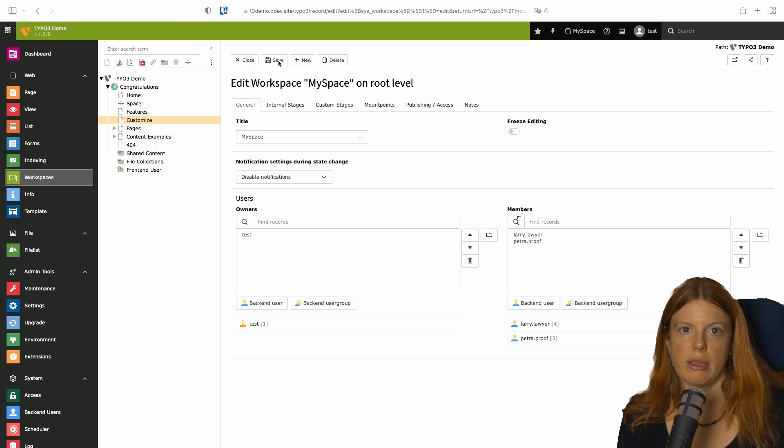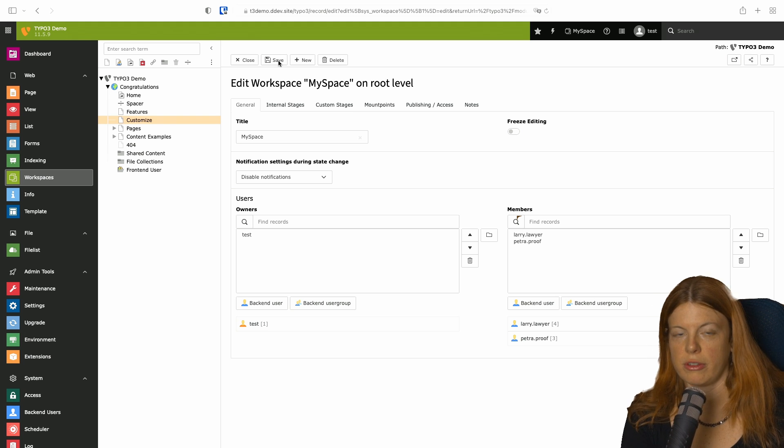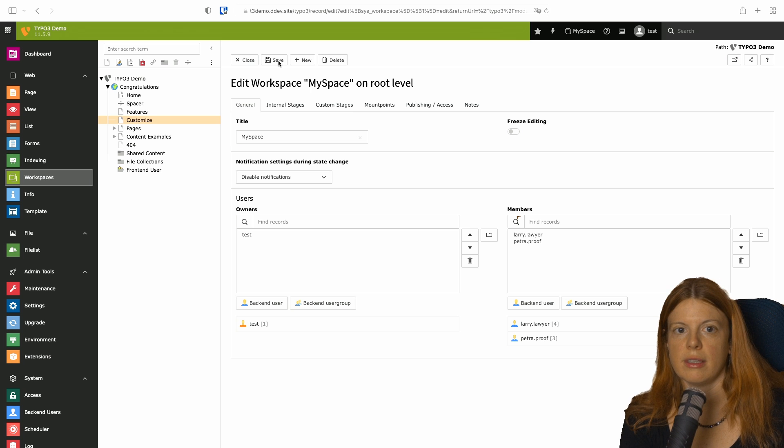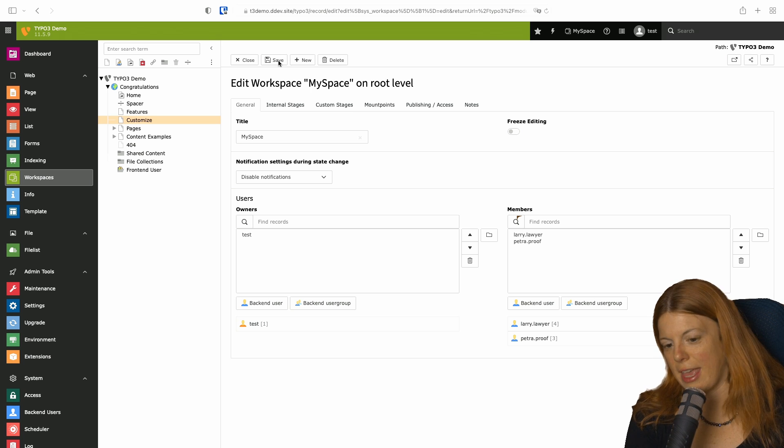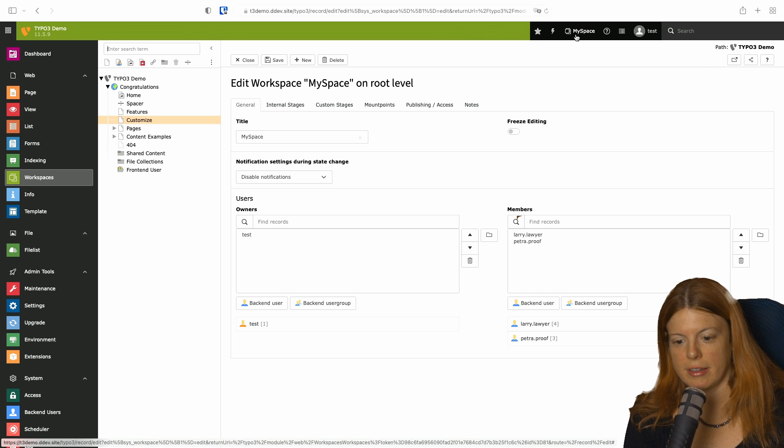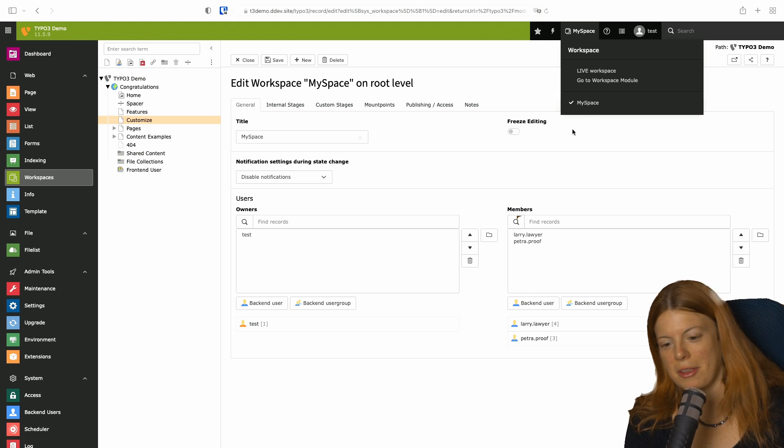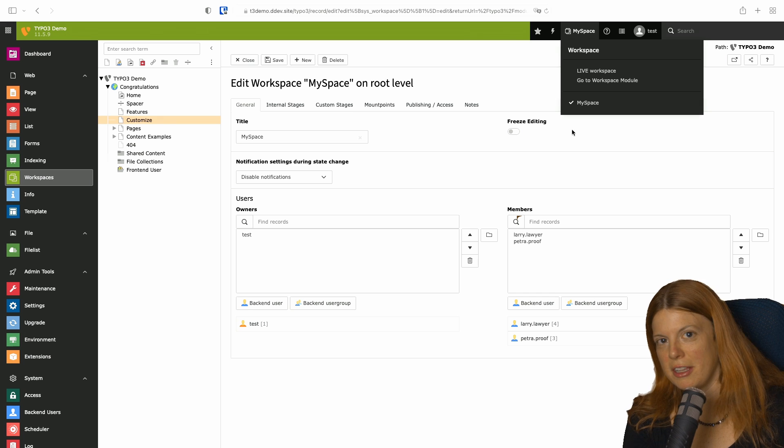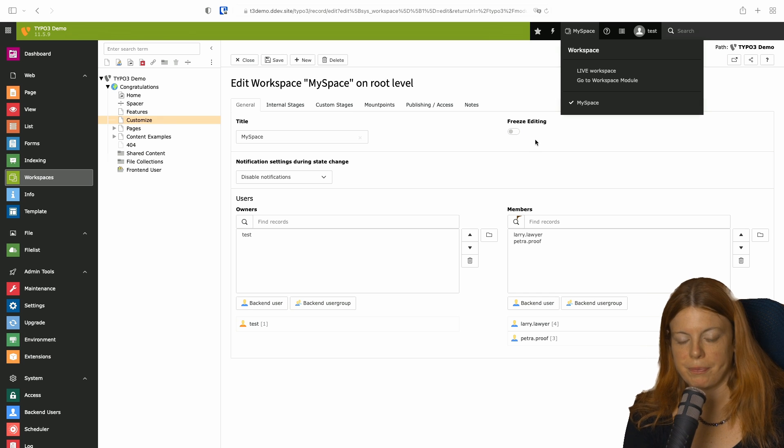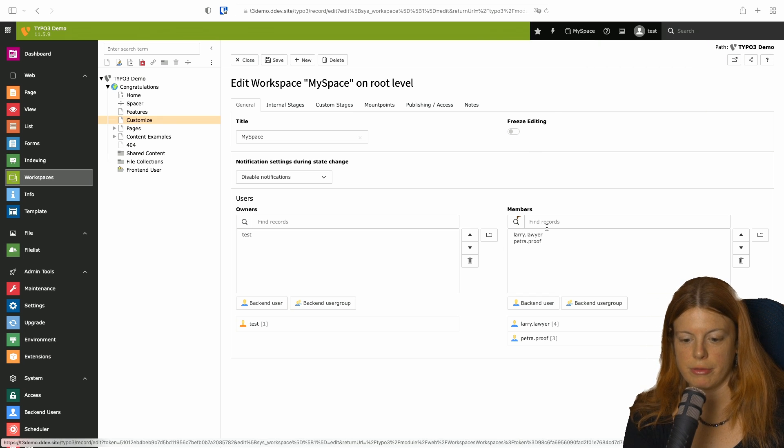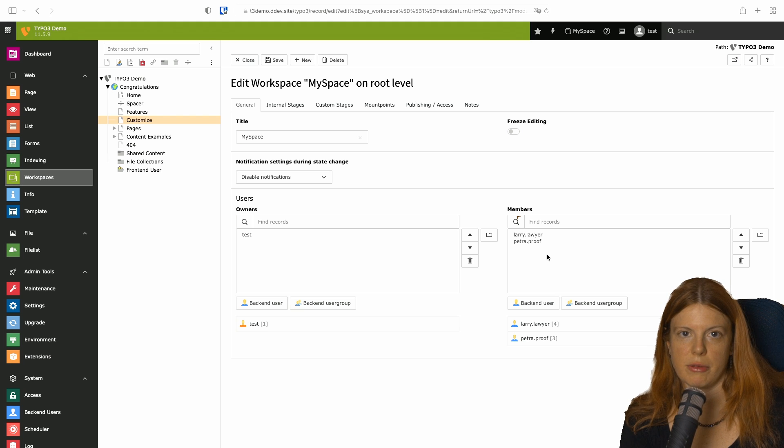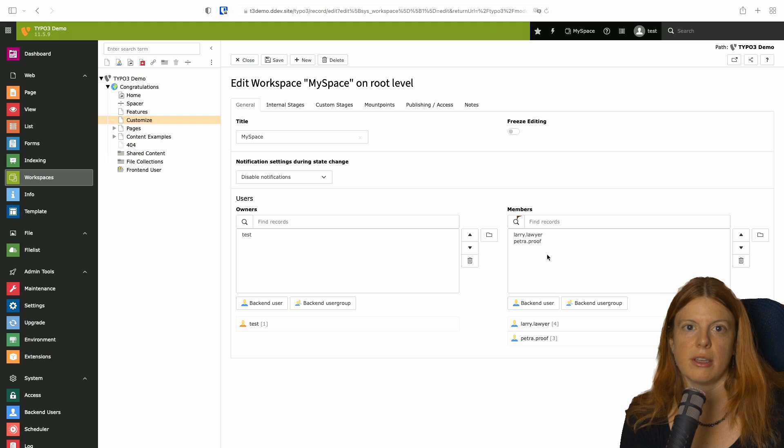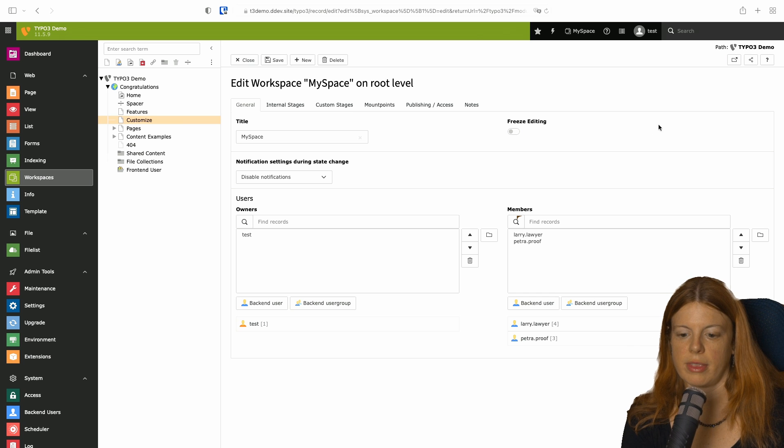So imagine a setup where you have hundreds of users and hundreds of workspaces. It will get chaotic easily. And this selection will be nearly unusable then. So it's much better if you have members for each workspace so everybody directly sees only their workspaces where they should work.